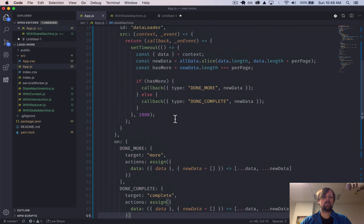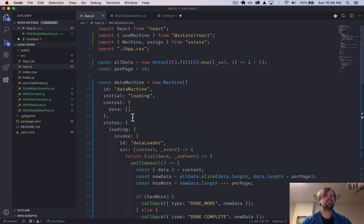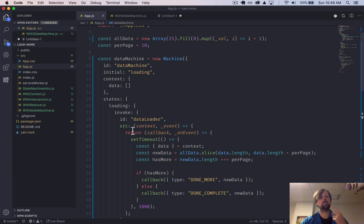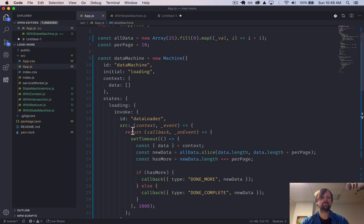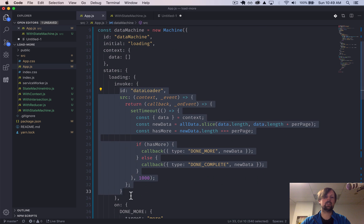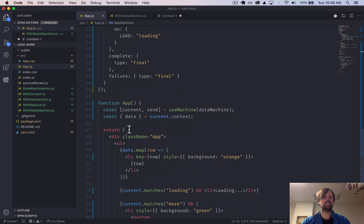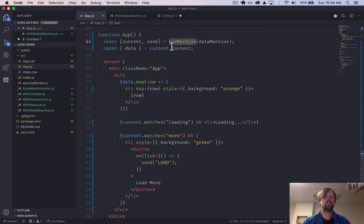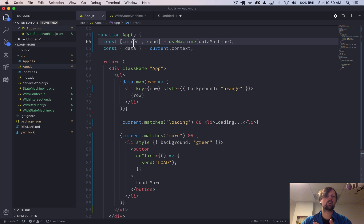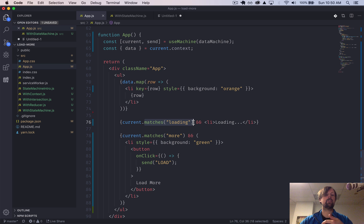Just to review: we've created a data machine that has four states — loading, more, complete, and failure. We're using a service to actually load our data and we're storing this data in the context. We've injected this state machine into our React app using useMachine, which gives us the ability to access the current state of the machine and to send it events. In current, we have the context with all of the data, and we also have a function called matches which lets us see which state we're currently in. Hope you enjoyed this video. Take care, have a good day. Bye.